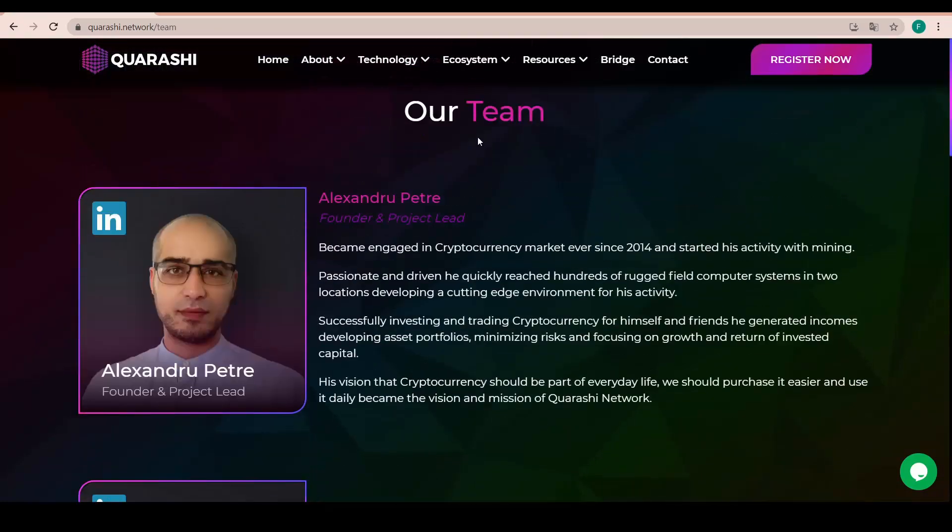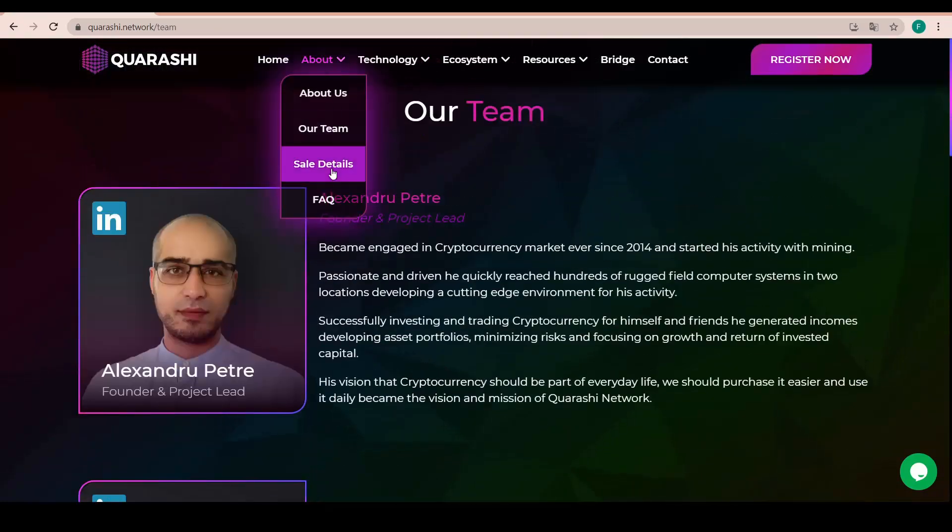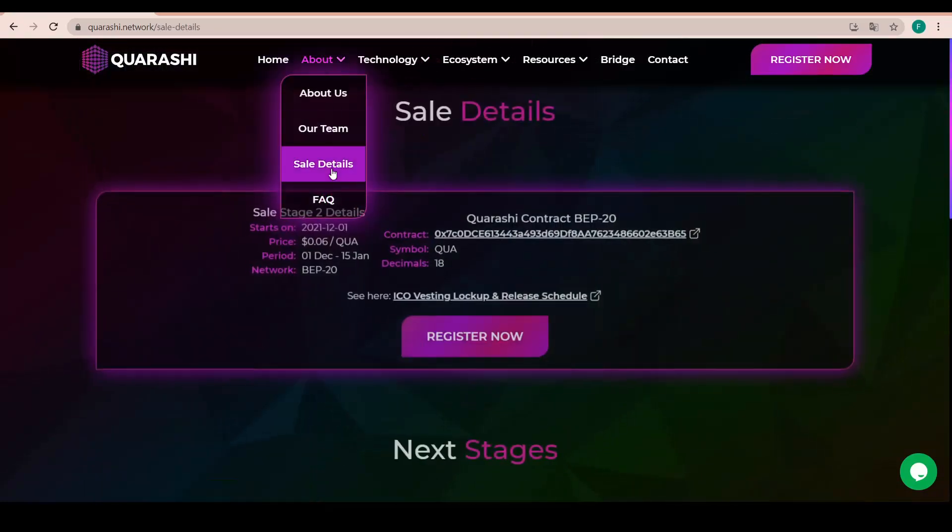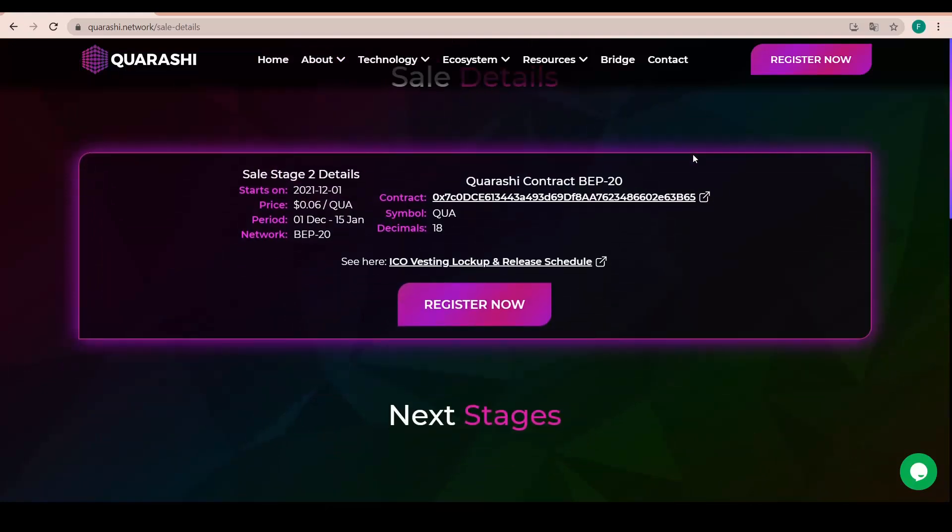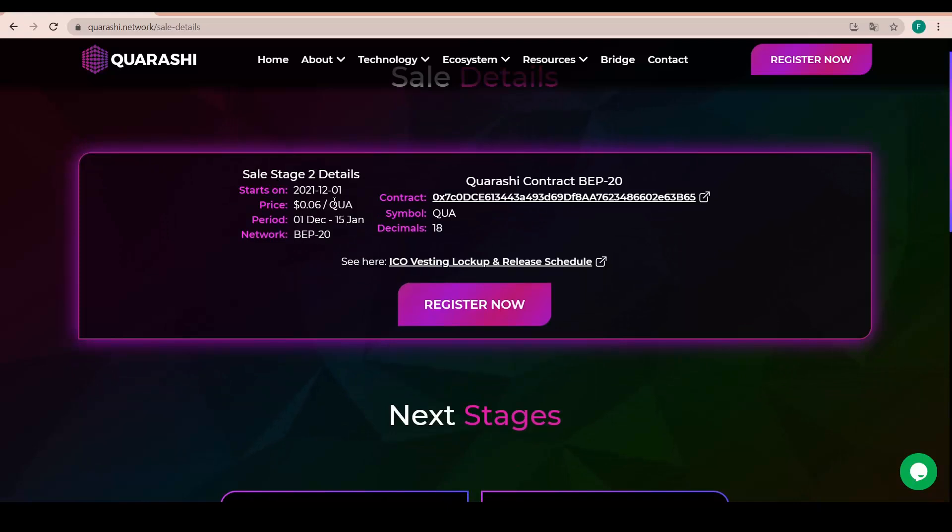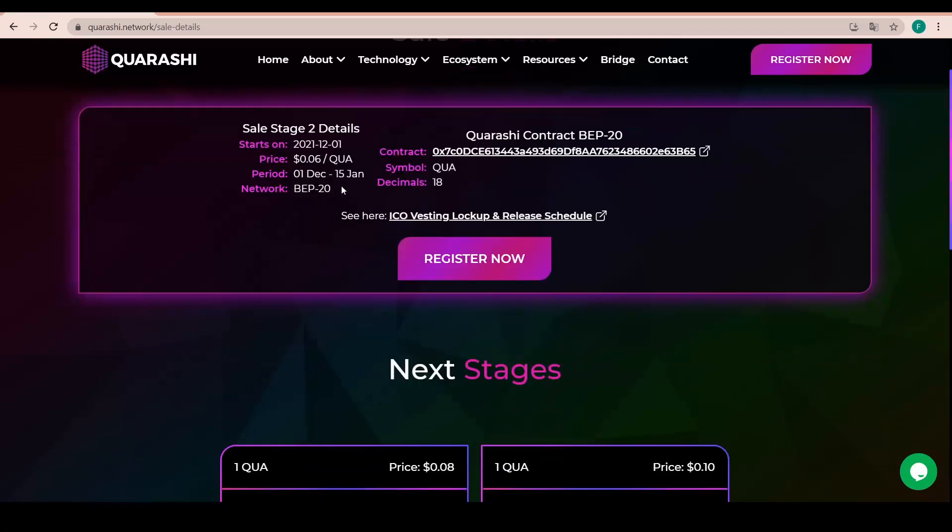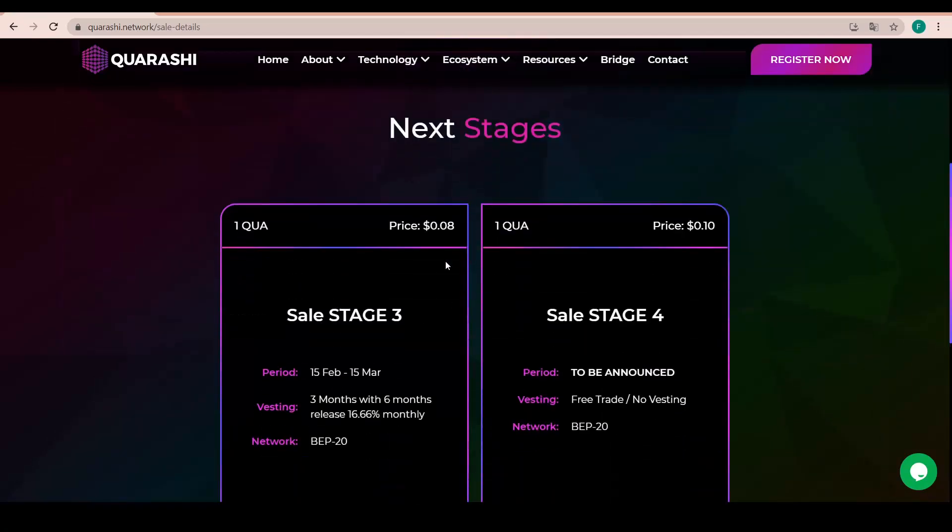And you can view who is working on the project with their name and their photo. A short bio and etc. You can also access their LinkedIn and so they are fully transparent about it. And the sale details are in here.